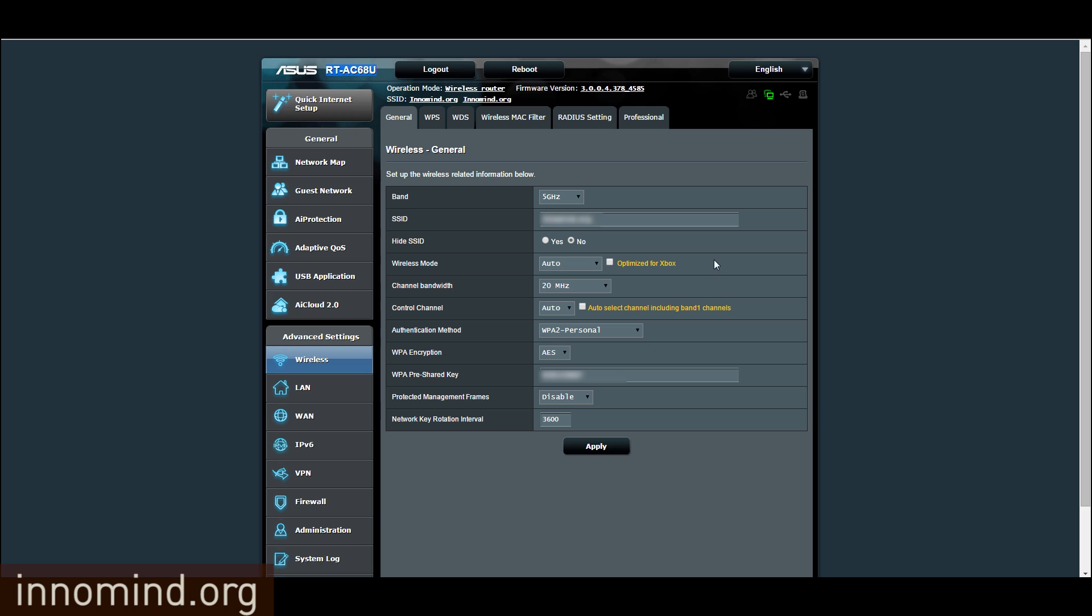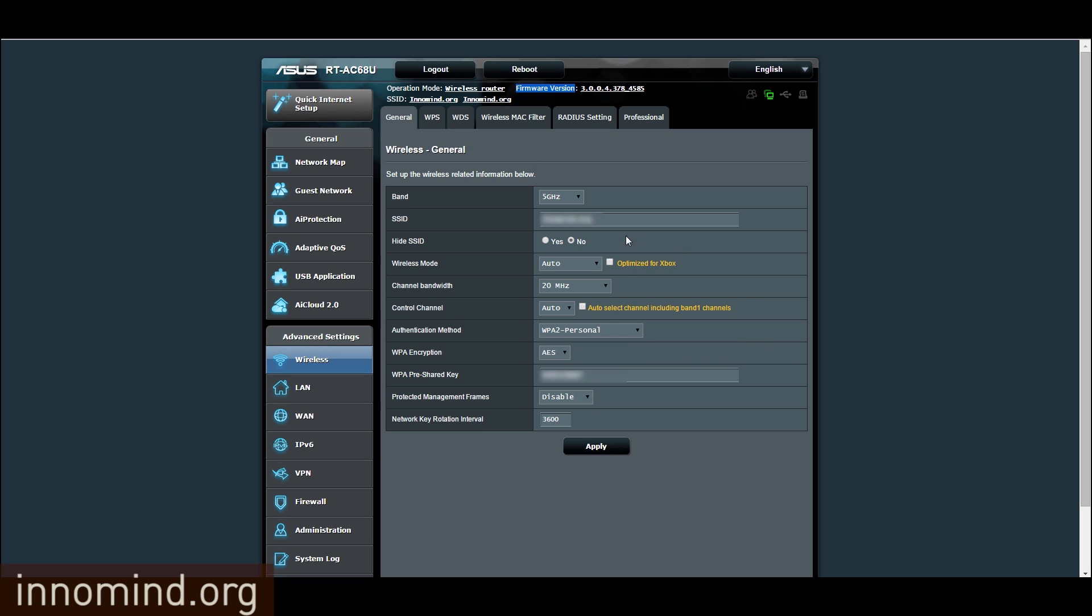So basically when you get the newest update, somehow it just screws up everything. If you download the new firmware, everything gets screwed up and you have to reset the settings to optimize to the fastest speeds.